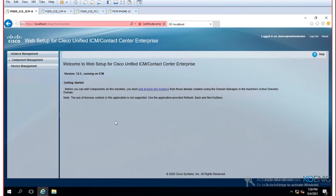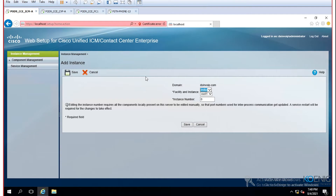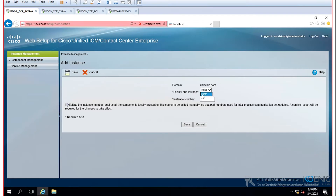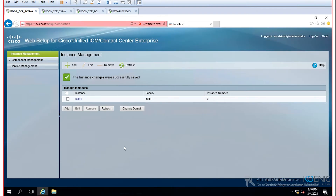This is version 12.5, the latest version for ICM. The first thing to do in this machine — for any component, whether router, logger, PG, or other application — is to make this machine part of one instance. We just created an instance named CUST1. Click Add to associate this machine with customer one, then click Save.